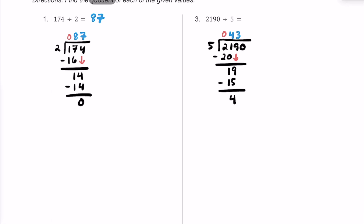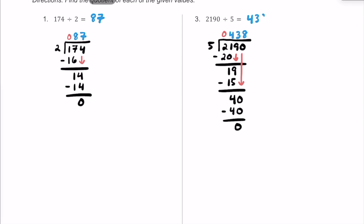We bring this 0 down so the 4 becomes 40, and repeat the process. 5 into 40 — 5 times 8 is exactly 40, so I'm putting an 8 here. 5 times 8 is 40, and we have a remainder of 0. So the quotient in this division problem is going to be 438.